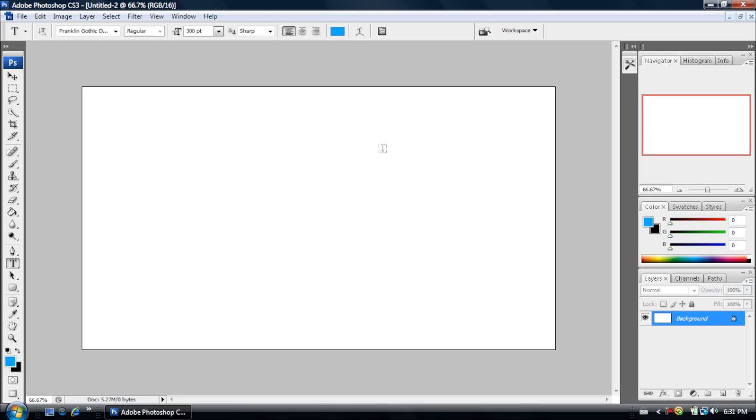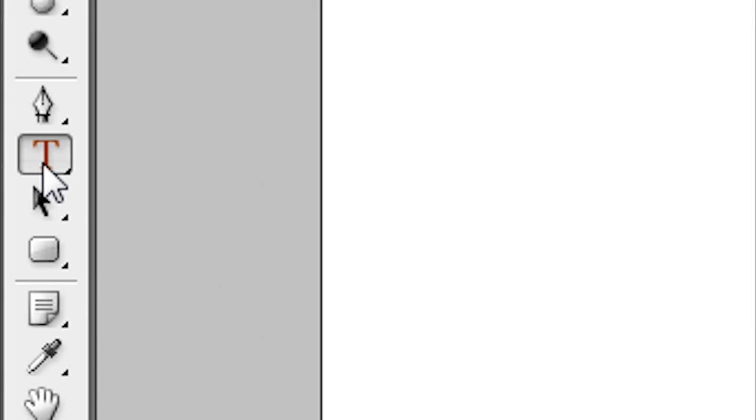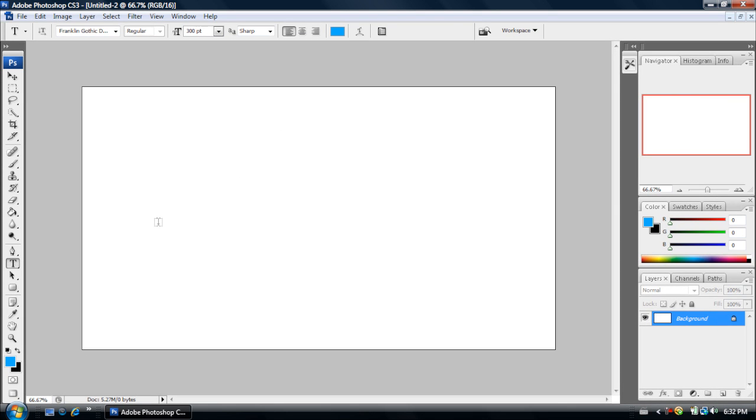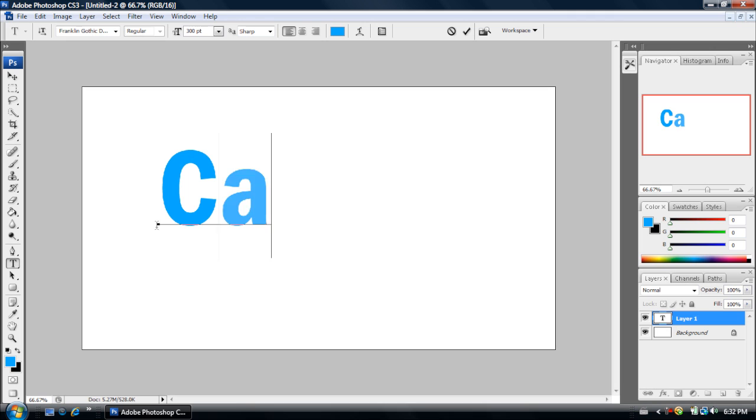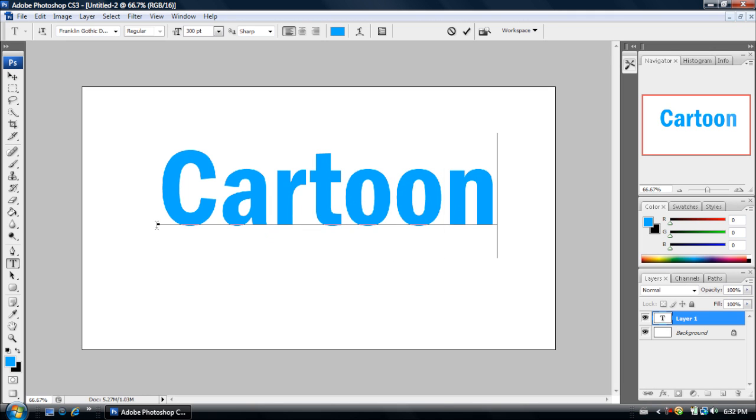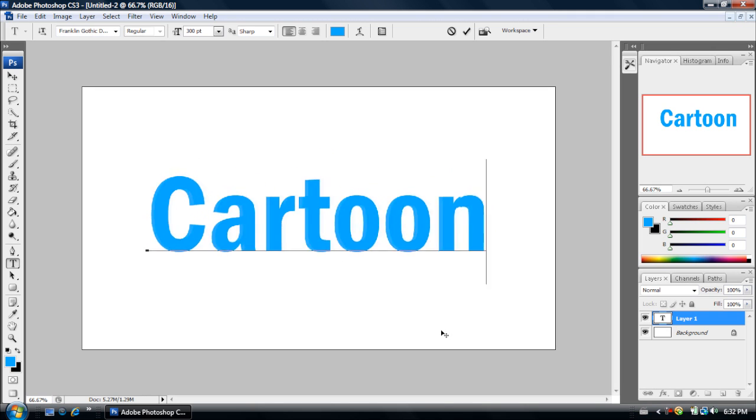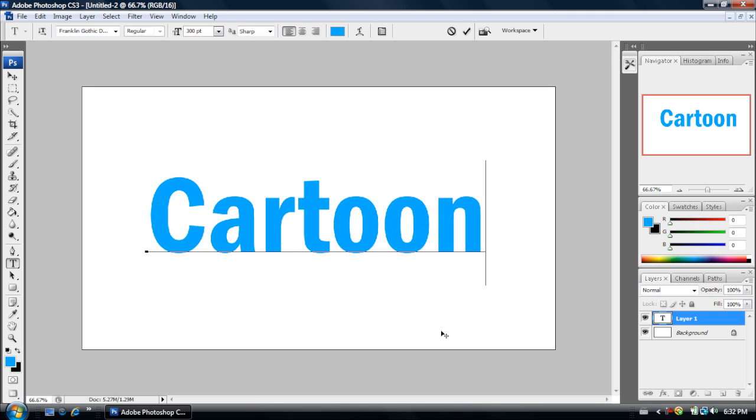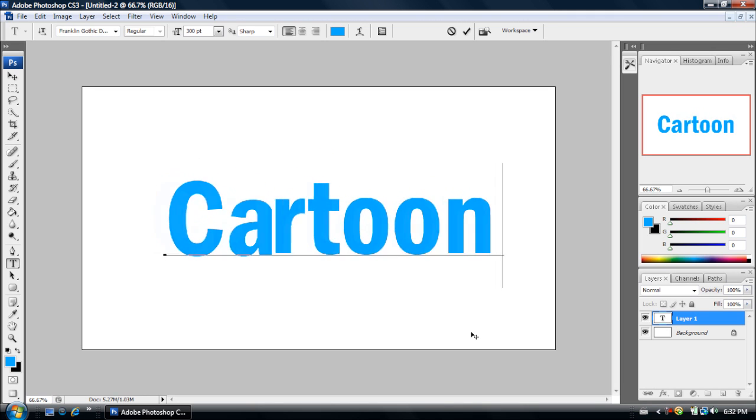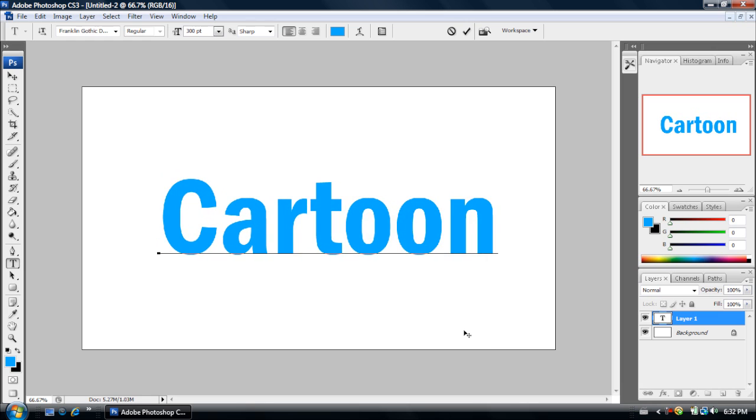Now first thing that you're going to want to do for doing cartoon effect text, you want to go down to your text tool right here. And then you want to click somewhere on your project and type in a word. I'll type in cartoon and then position it where you want it to go. And then choose a font and a size.